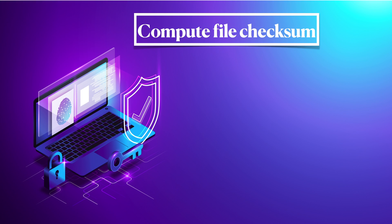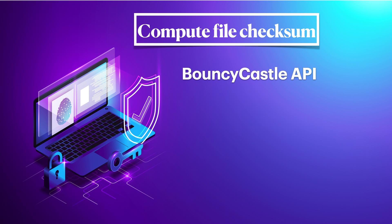Hi, welcome to my channel. In this short video I will be talking about how to compute file checksums using BouncyCastle API, specifically the iDigest interface.